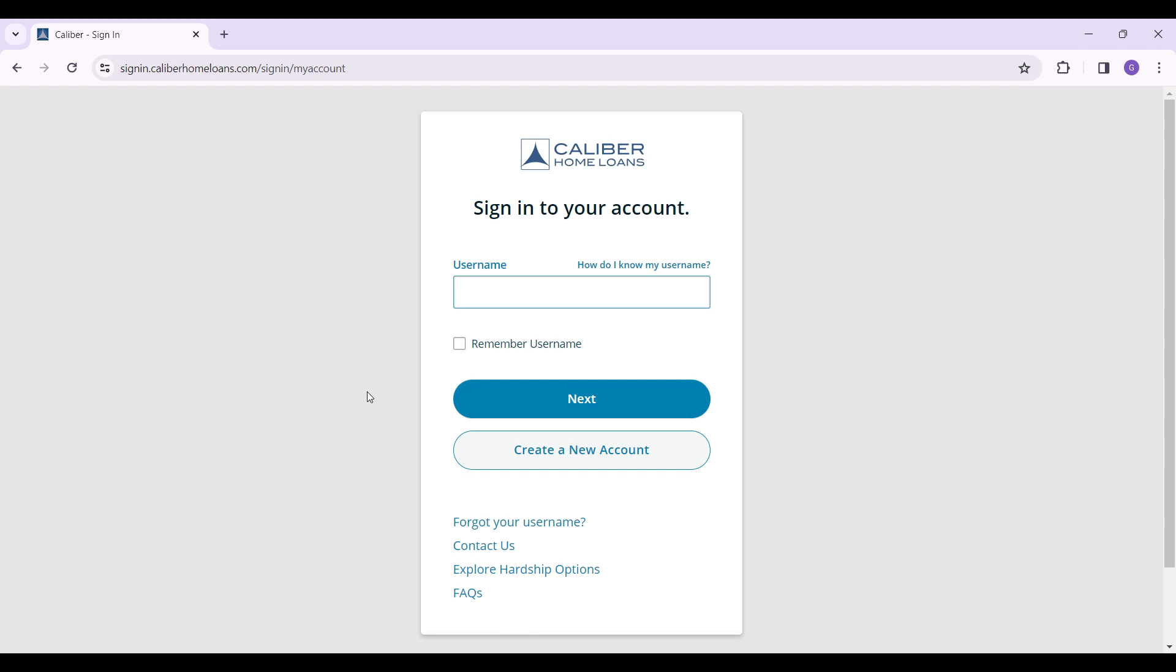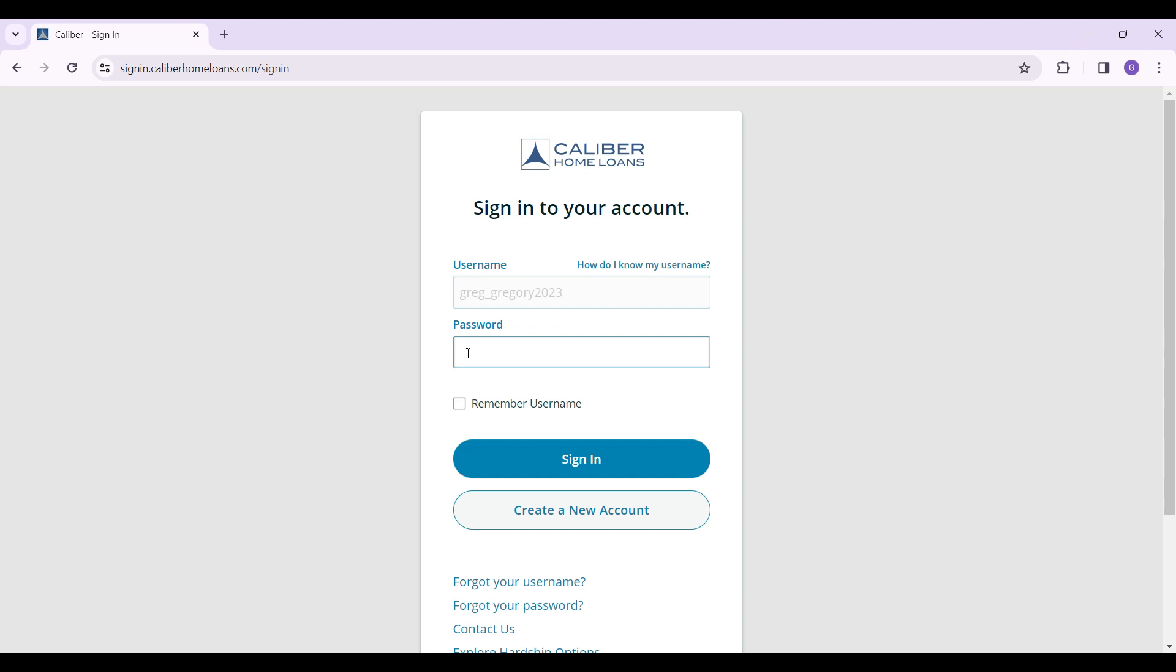Now you are finally in the sign in page. Enter your username right here and once everything is okay...